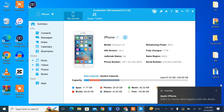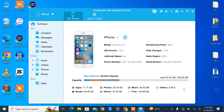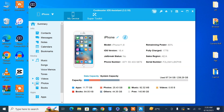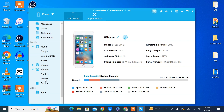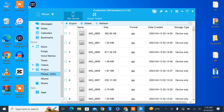Now you can see the details — on my device you can see the iOS version, model, storage, and everything. Here on the side you can see Music, Videos, Photos, Text Messages, Notes, and Apps. You can also manage and delete apps, or uninstall them.